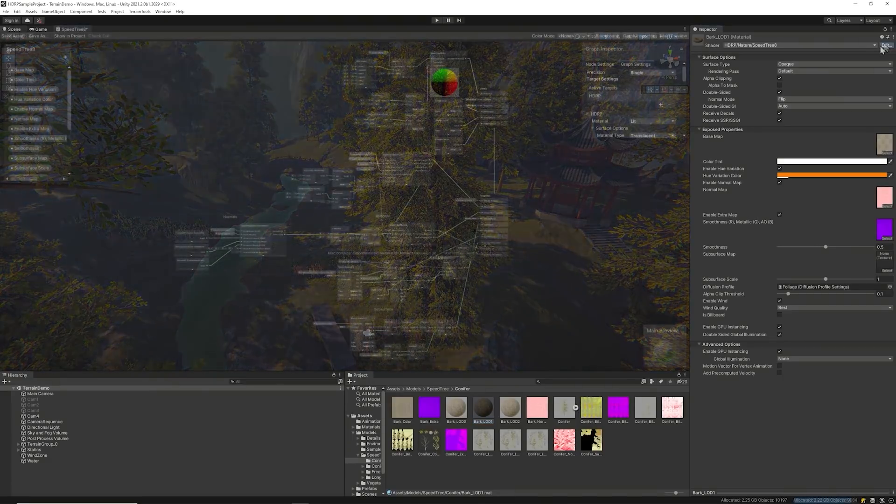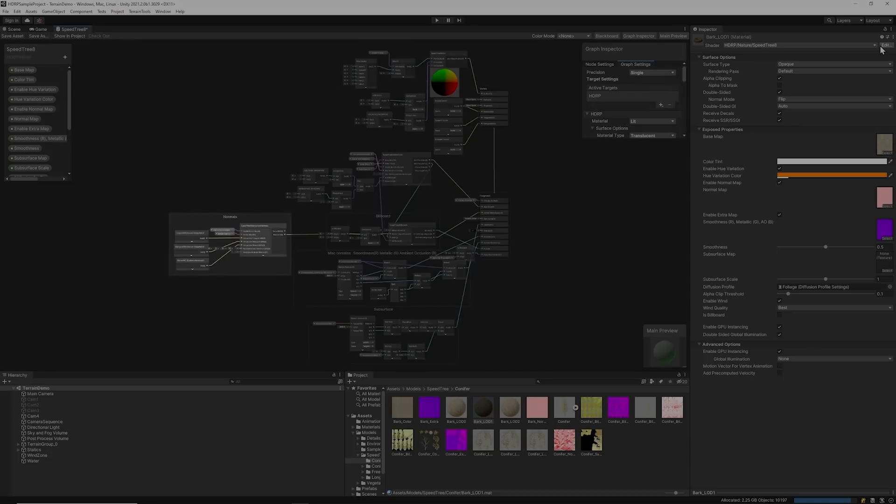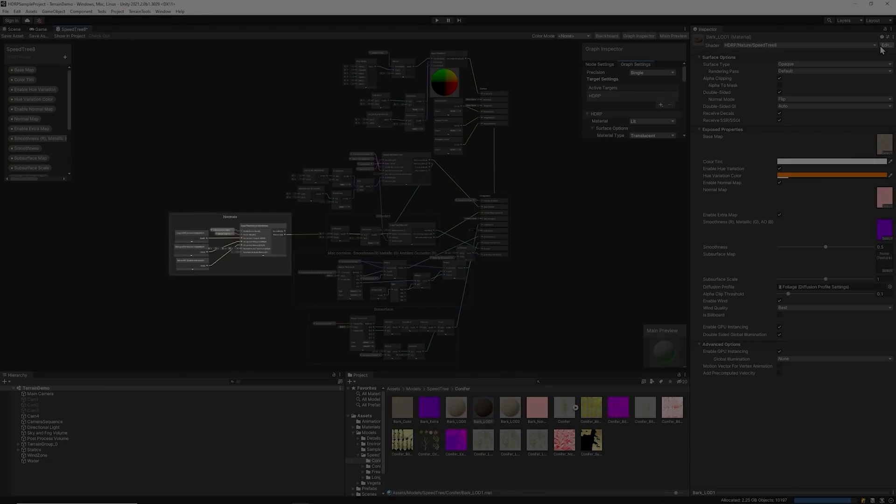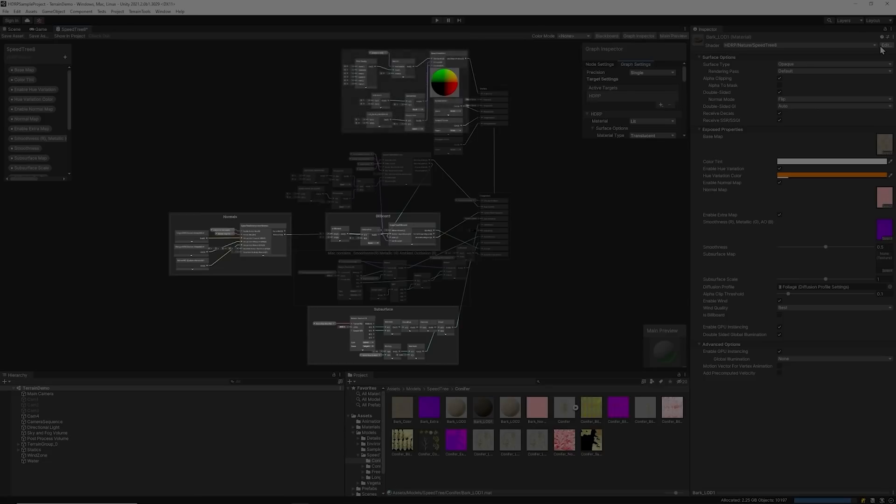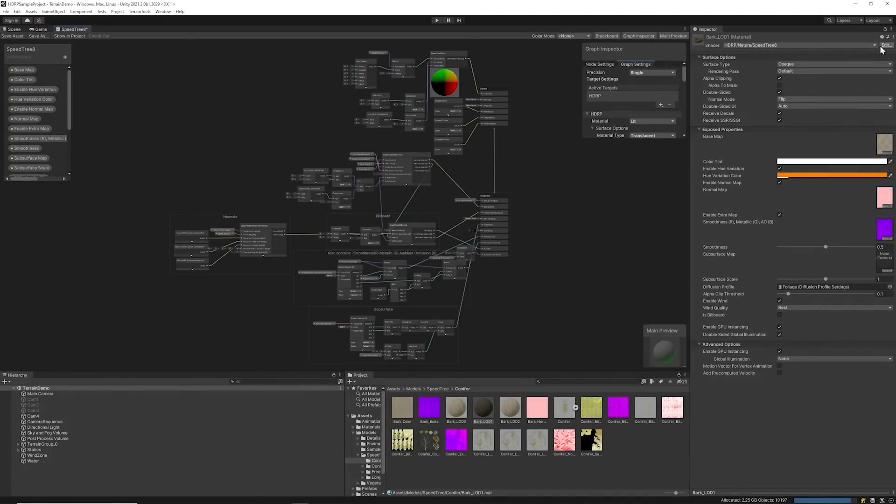Within the SpeedTree 8 shader, you have access to the Normals, Subsurface Scattering, Billboard, Wind, and more. Editing the subgraph gives you full control over how you want your trees rendered.